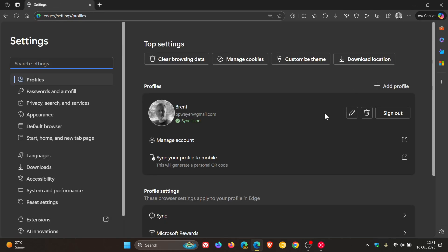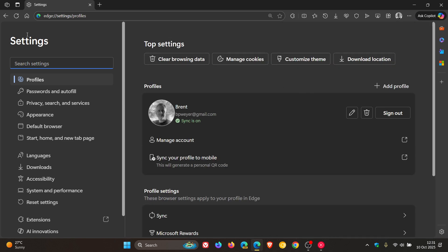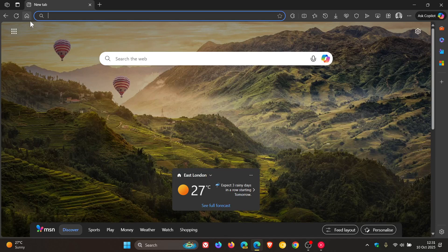And if we head into the settings, everything looks the same there. But nonetheless that's listed as a new feature by Microsoft.